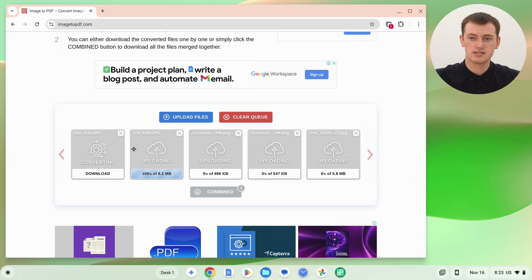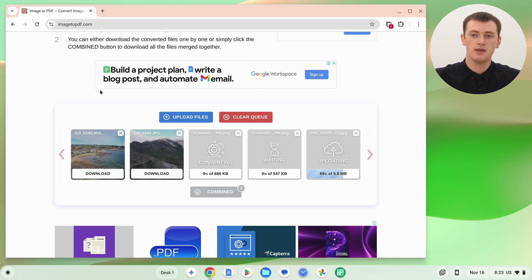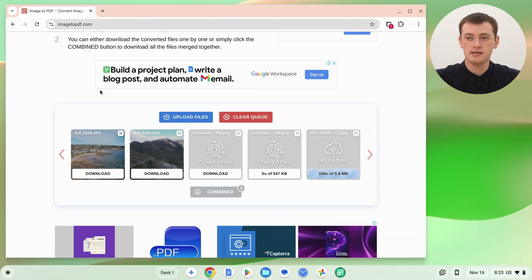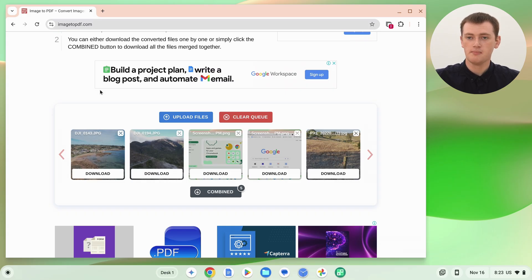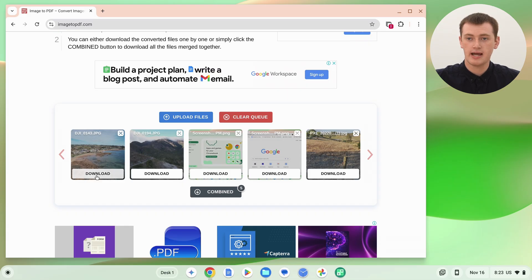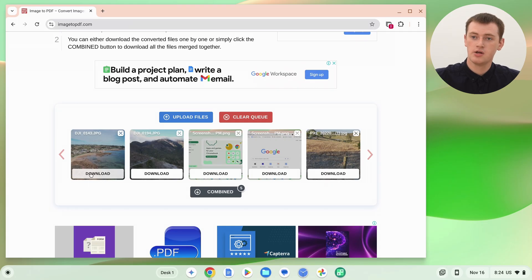The files are uploading and converting to PDFs fairly quickly — Tim's first one is done and the second one is almost finished. Once they've all uploaded, if you wanted to download each image individually as a one-page PDF, you could click the download button next to it. But if you want all the images in one big long PDF, click the 'combine' button at the bottom.